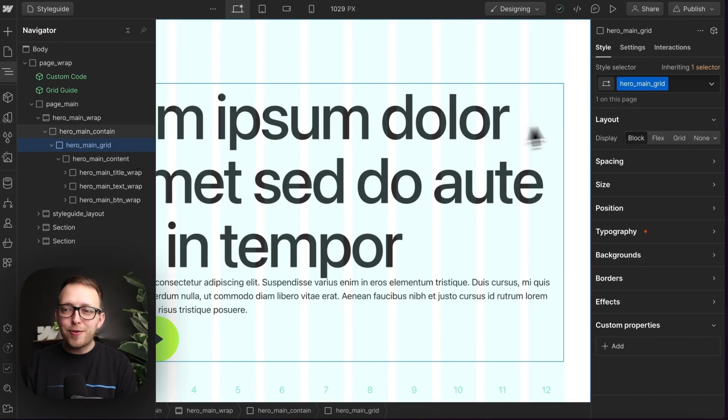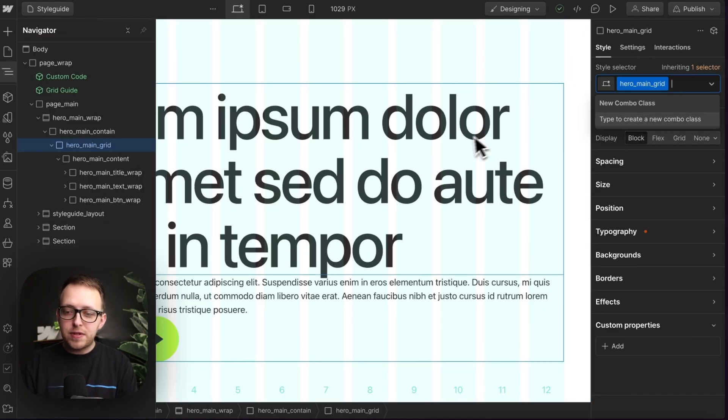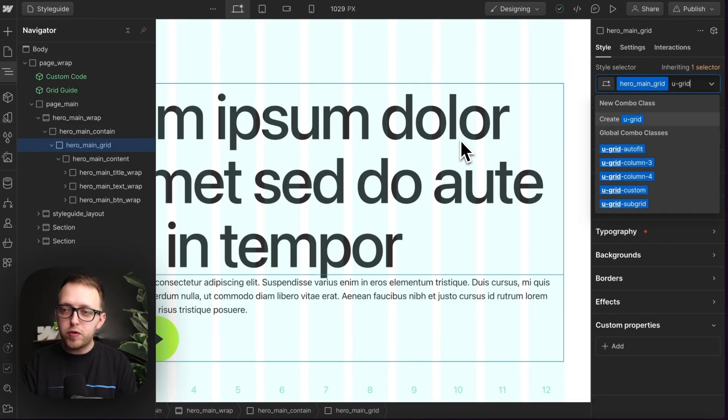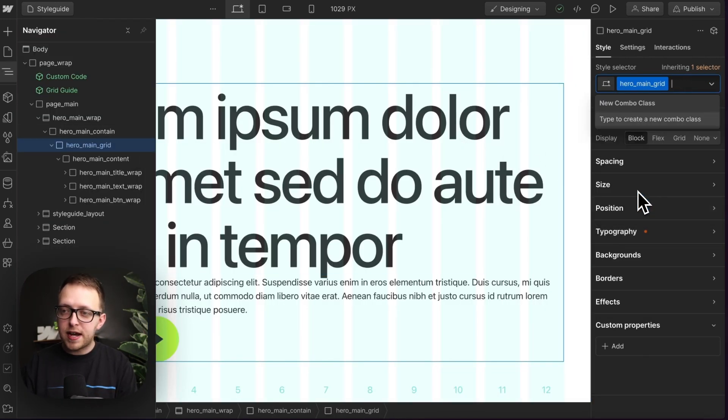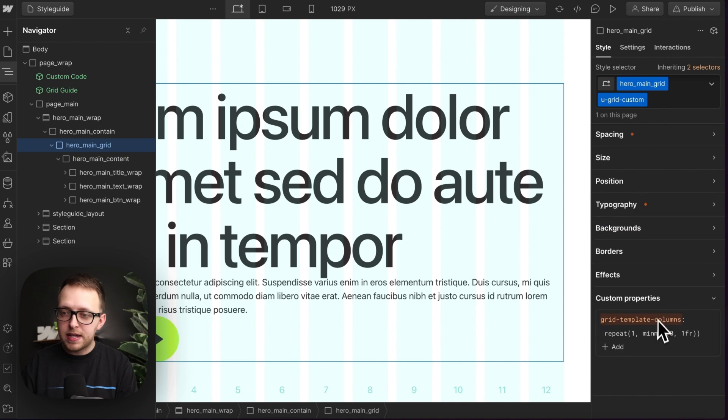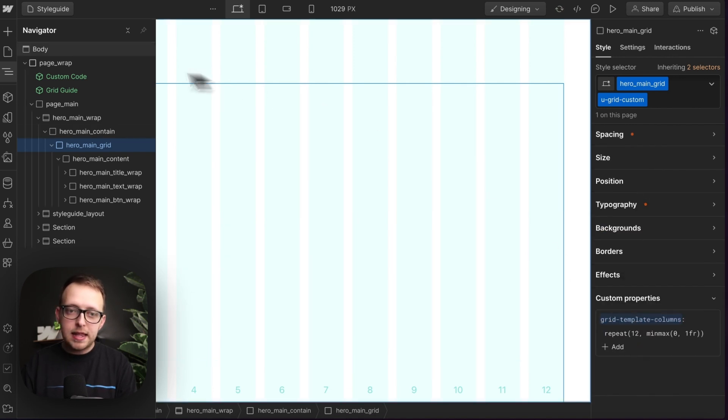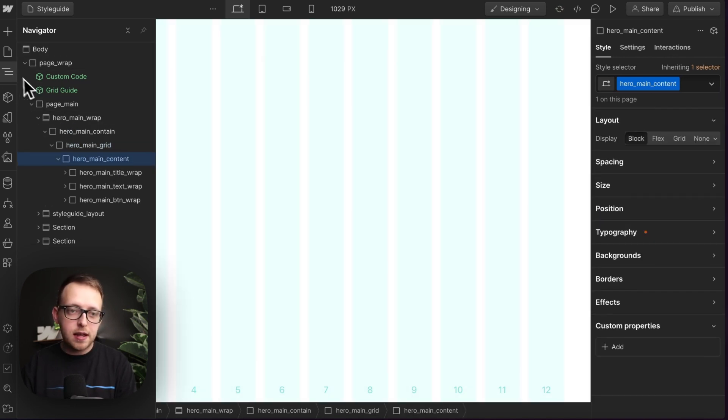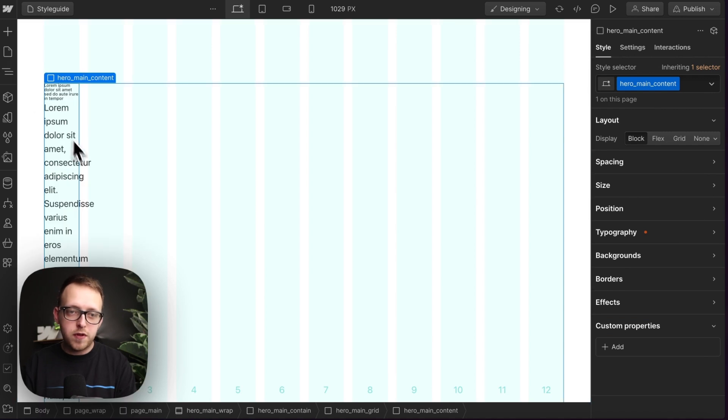So on this hero grid, let's add a utility of U grid custom. And that way we can define our own column count. I'll set this to a 12 column grid. And that means this child here is taking up one of those 12 columns.